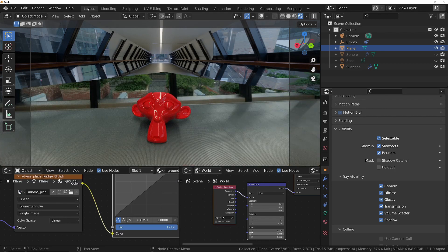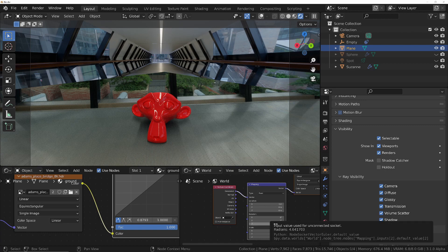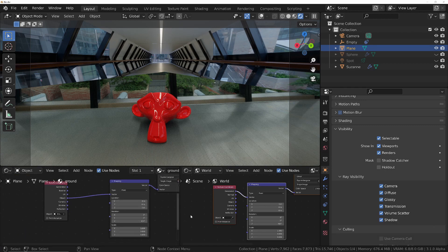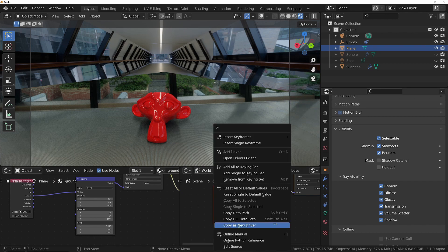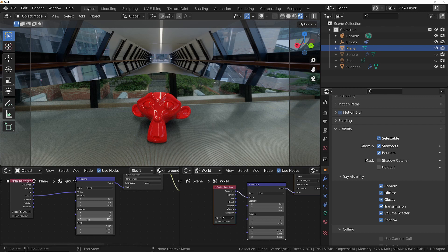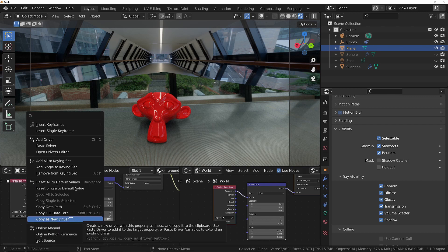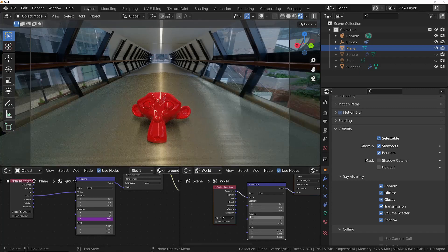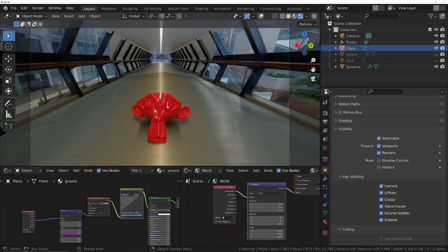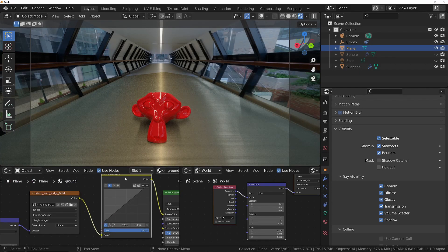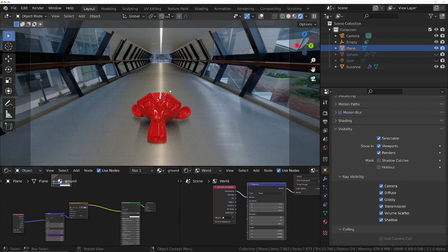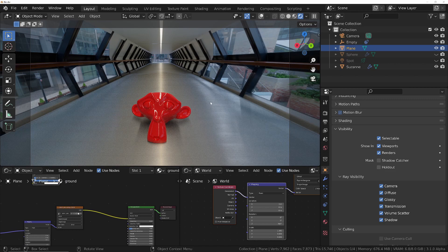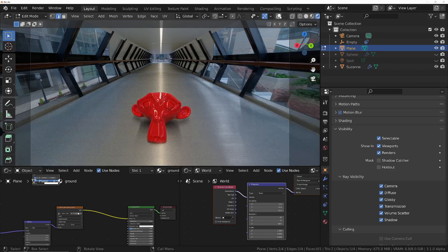We need to match the rotation — we've changed this to 266 degrees in the world shader, and at the moment the plane material is at 172. Instead of manually typing in 266, I'll right-click and choose Copy as New Driver, then go into the plane material's rotation, right-click and choose Paste Driver. Now they're always going to match up. Since this is a different HDRI, we'd go through the same process, but the reason I've come to this one is to show another technique.